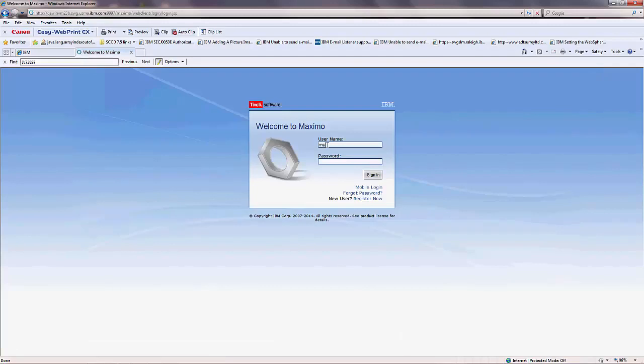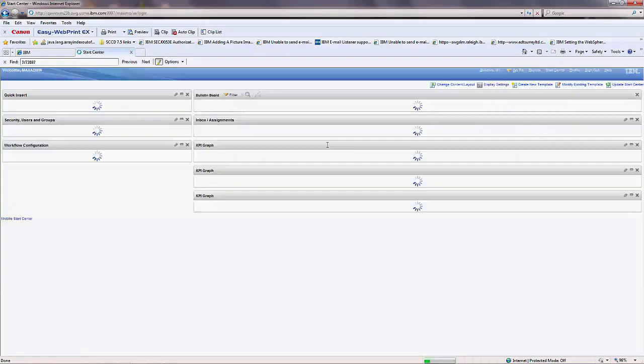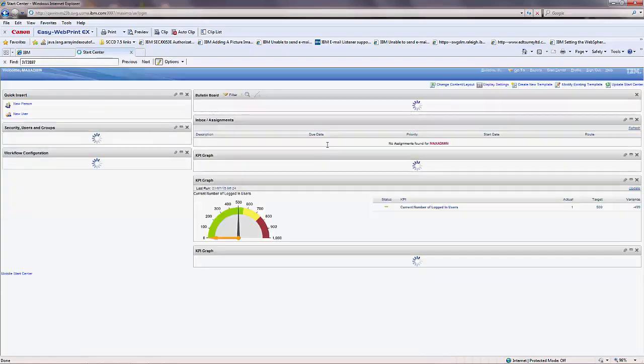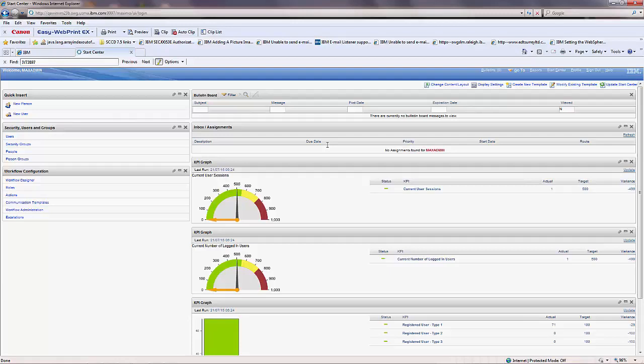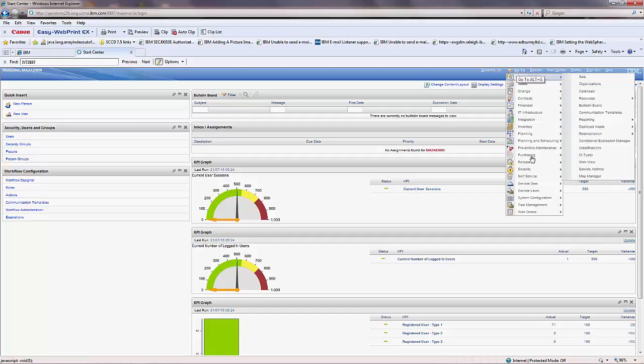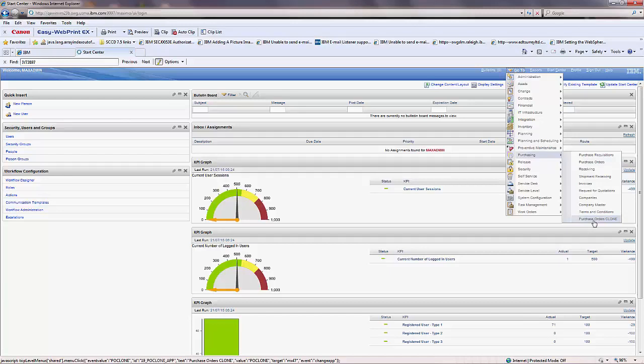The duplicated application should be listed in the Go To menu in the same module as the original application. Click Go To, Purchasing module, and here it is: Purchase Order Clone.